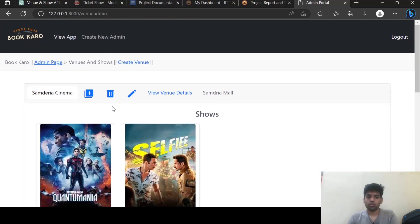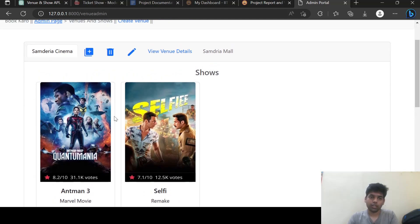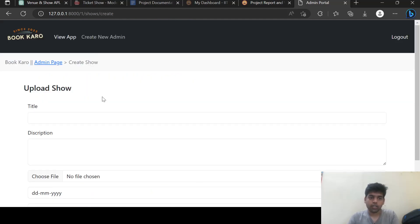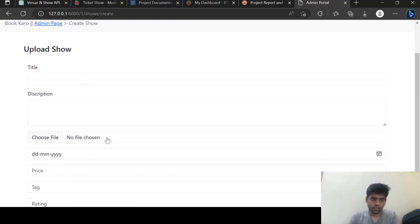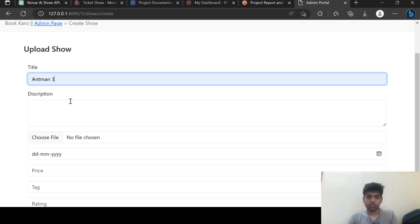To create a new show in this venue, I can click here and upload a new show in this venue.